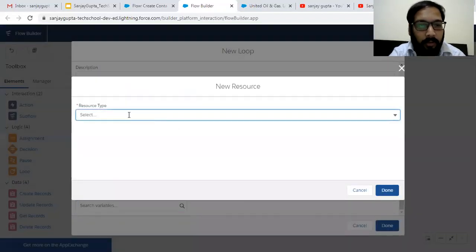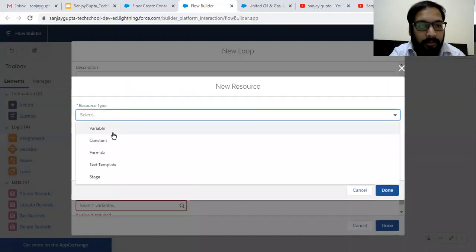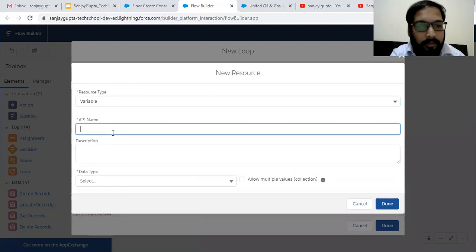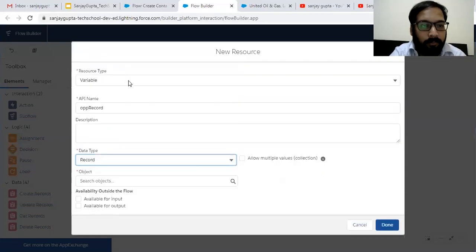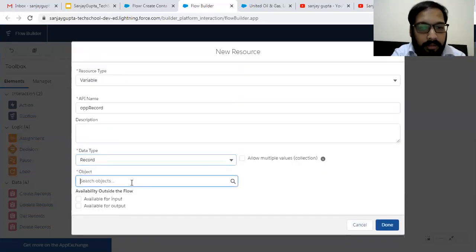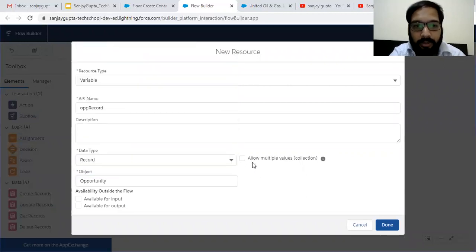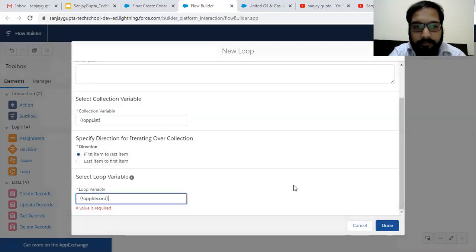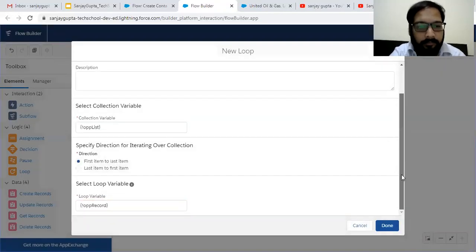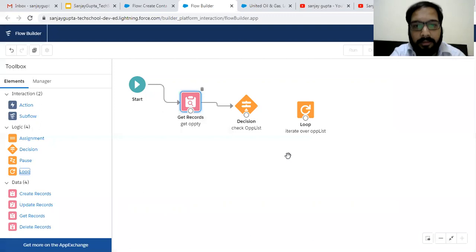Then the loop variable, which will hold a single value — I'm going to create that one. Its API name is Opportunity Record. It will be a Record data type variable, and the Opportunity object should be selected. The checkboxes should be unchecked. Click Done, and Done again — so this will iterate.